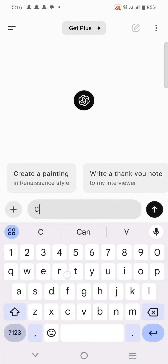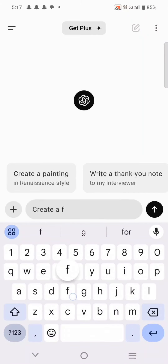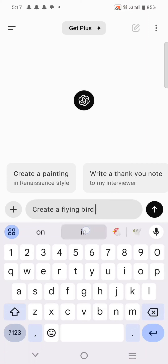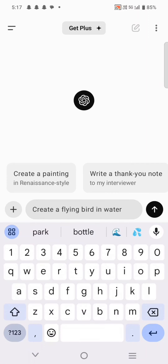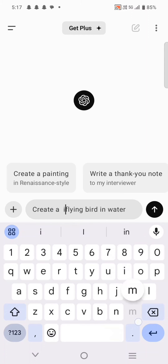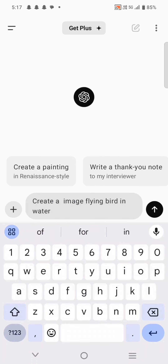We are going to create a flying bird in water — an image of a flying bird over water. This is a simple example.